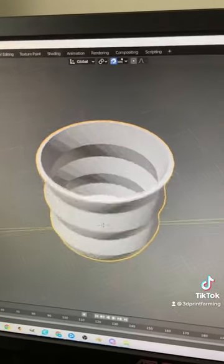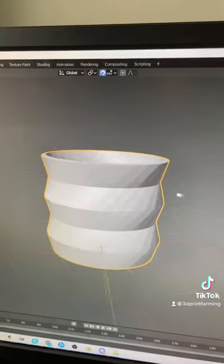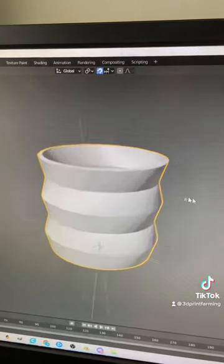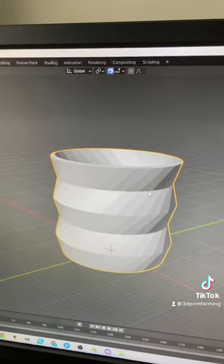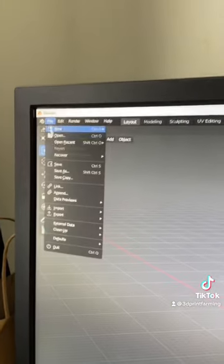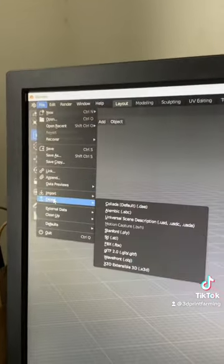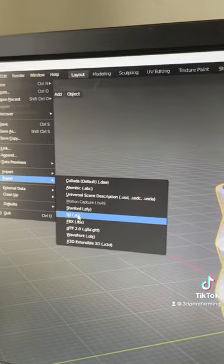Congratulations, you have designed your first geometric planter pot or pen holder, whatever you want to use this for. Go up here and export it as an STL file.